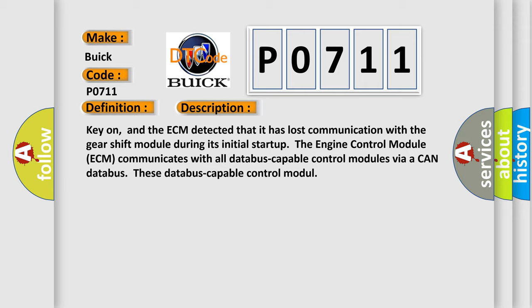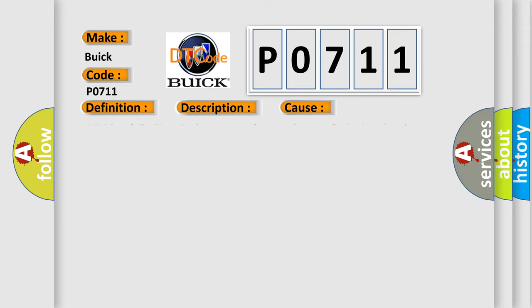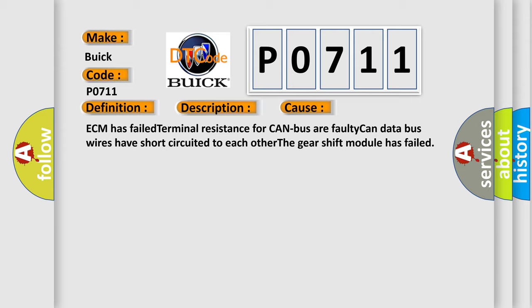This diagnostic error occurs most often in these cases: ECM has failed terminal resistance for CAN bus or faulty CAN data bus, wires have short circuited to each other, or the gear shift module has failed.